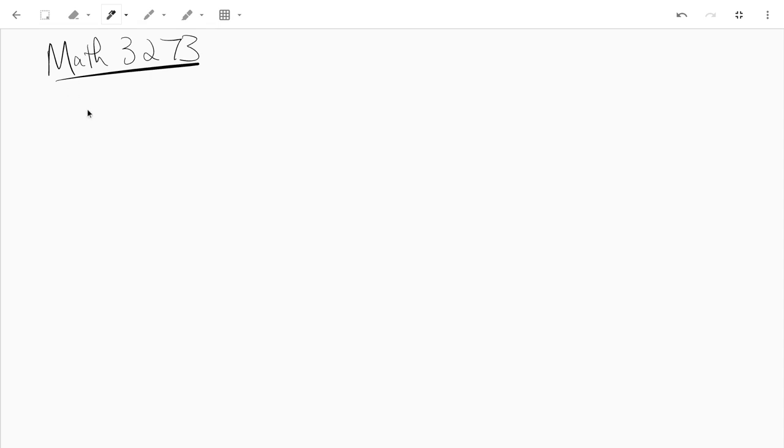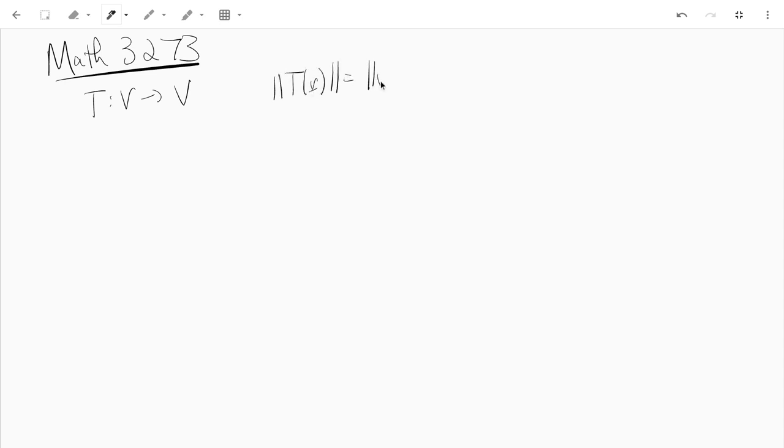Remember in the last video we were talking about isometries. That is a linear transformation such that the norm of T of v is the norm of v for all v. So that's an isometry.